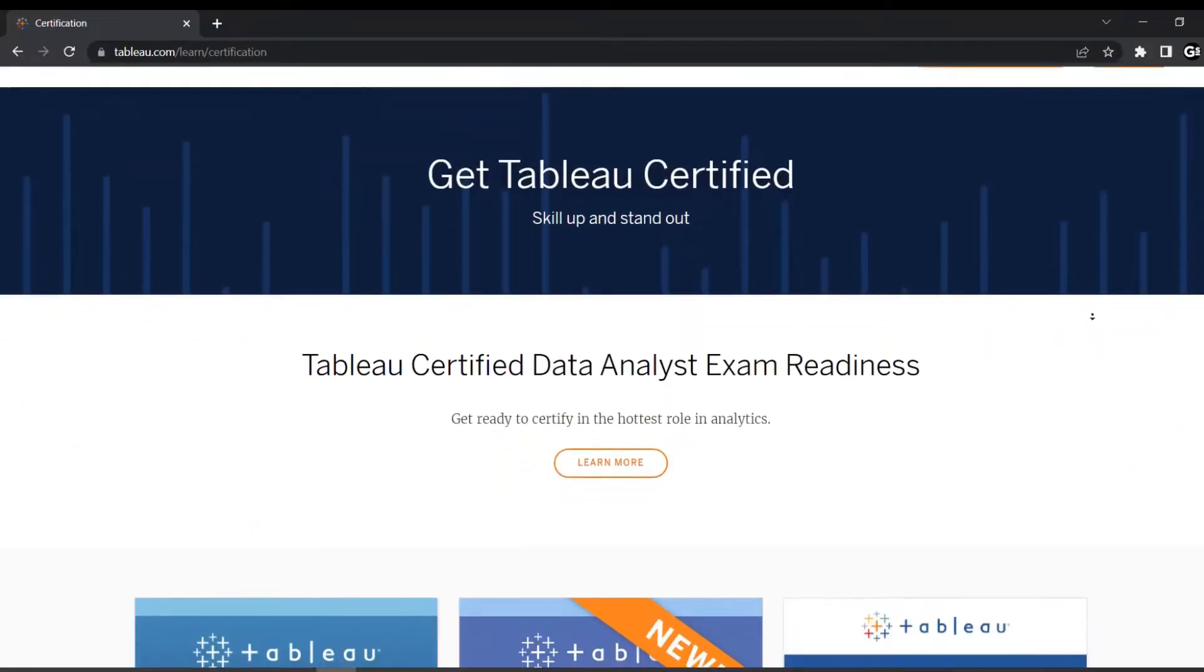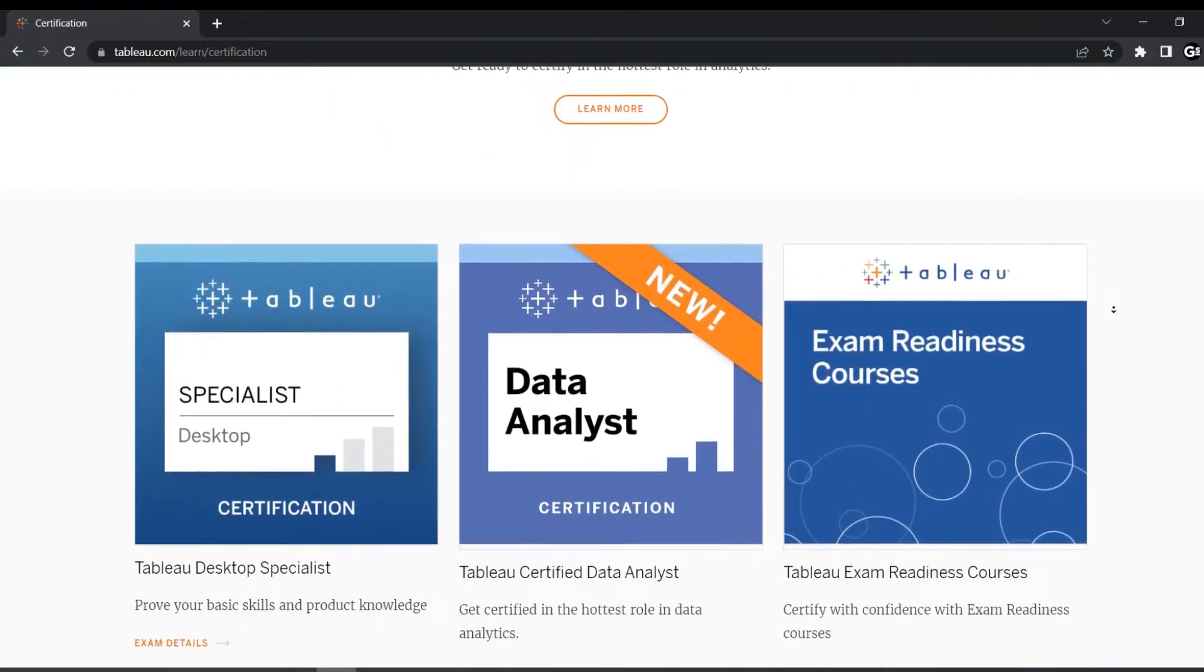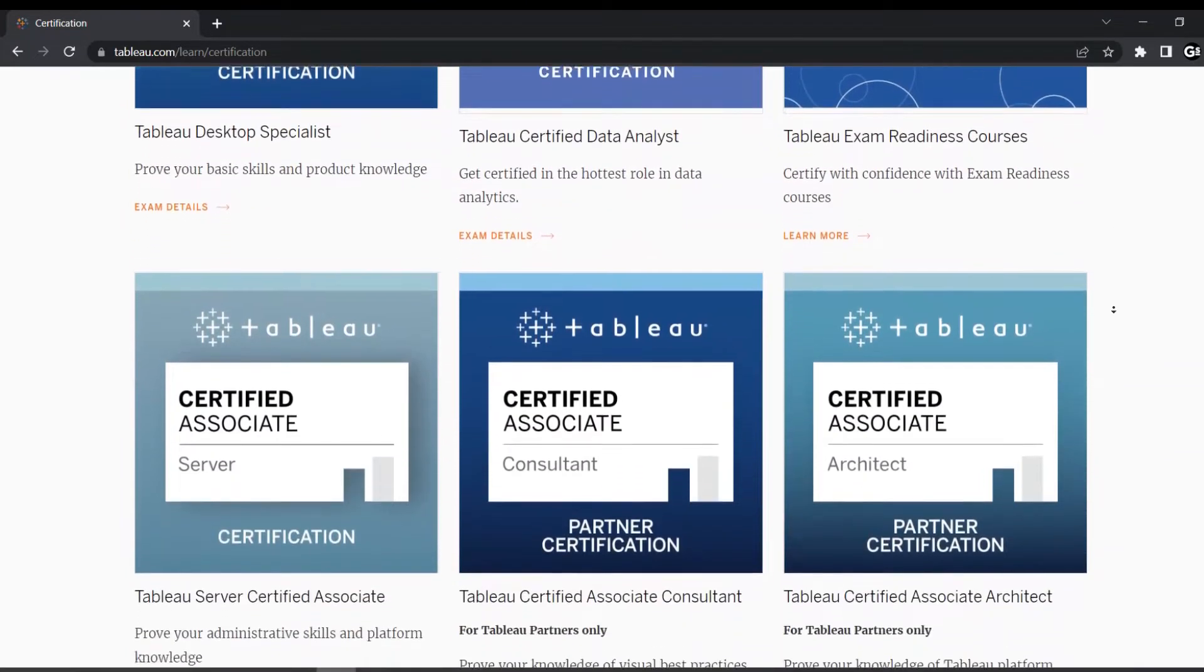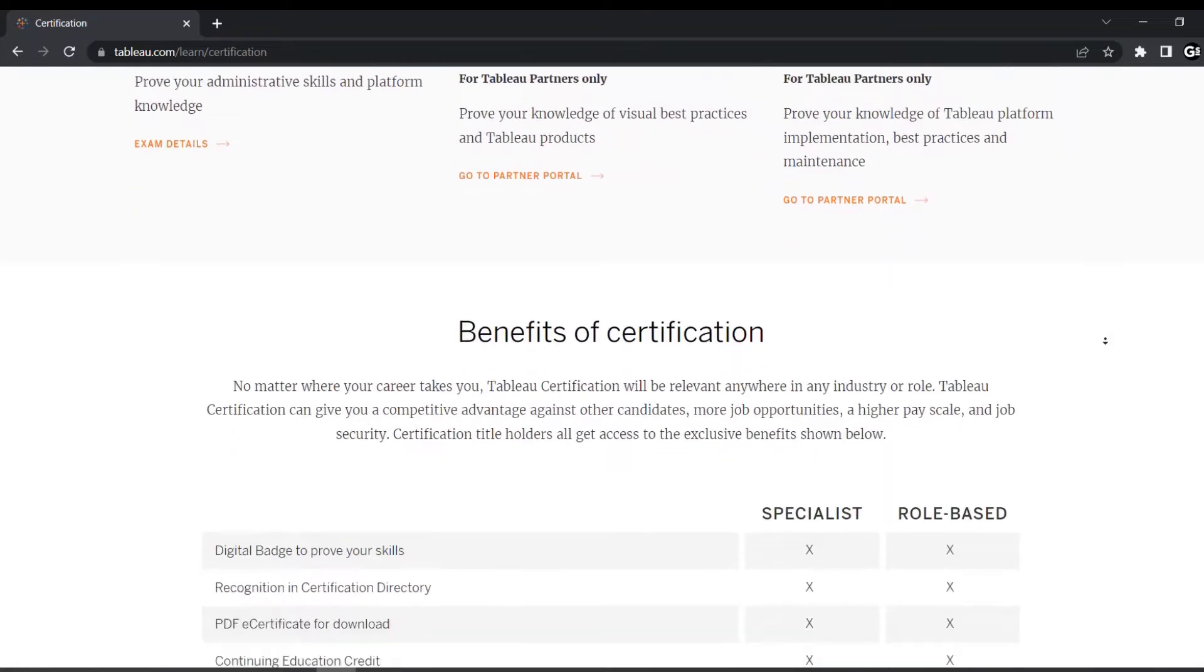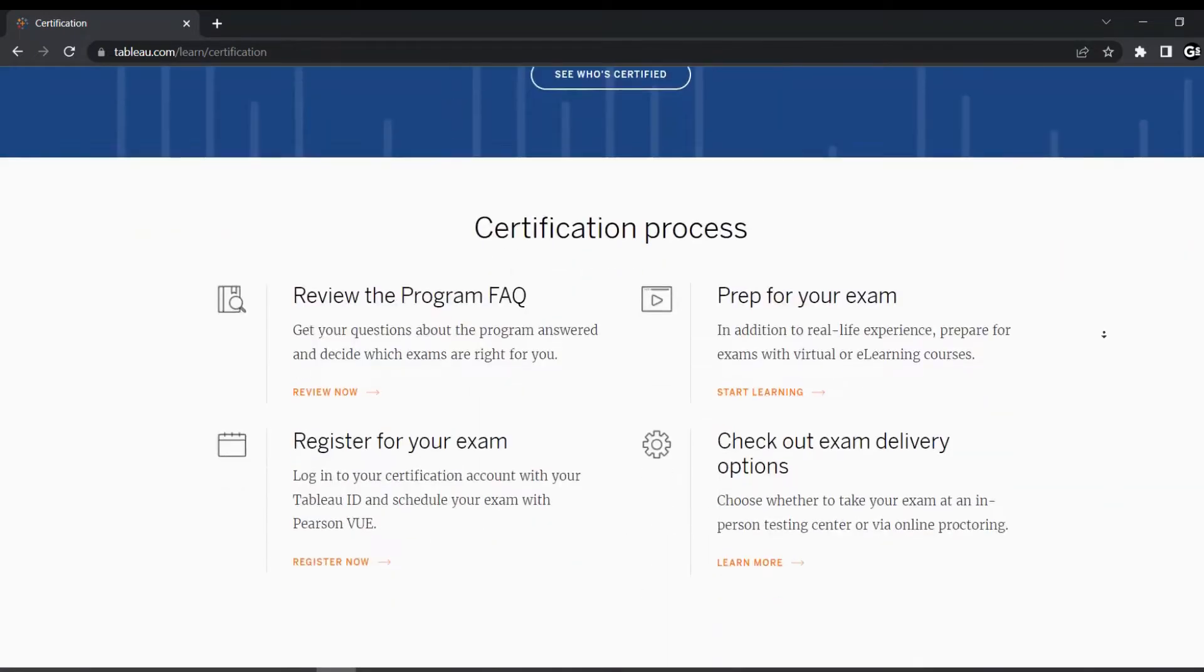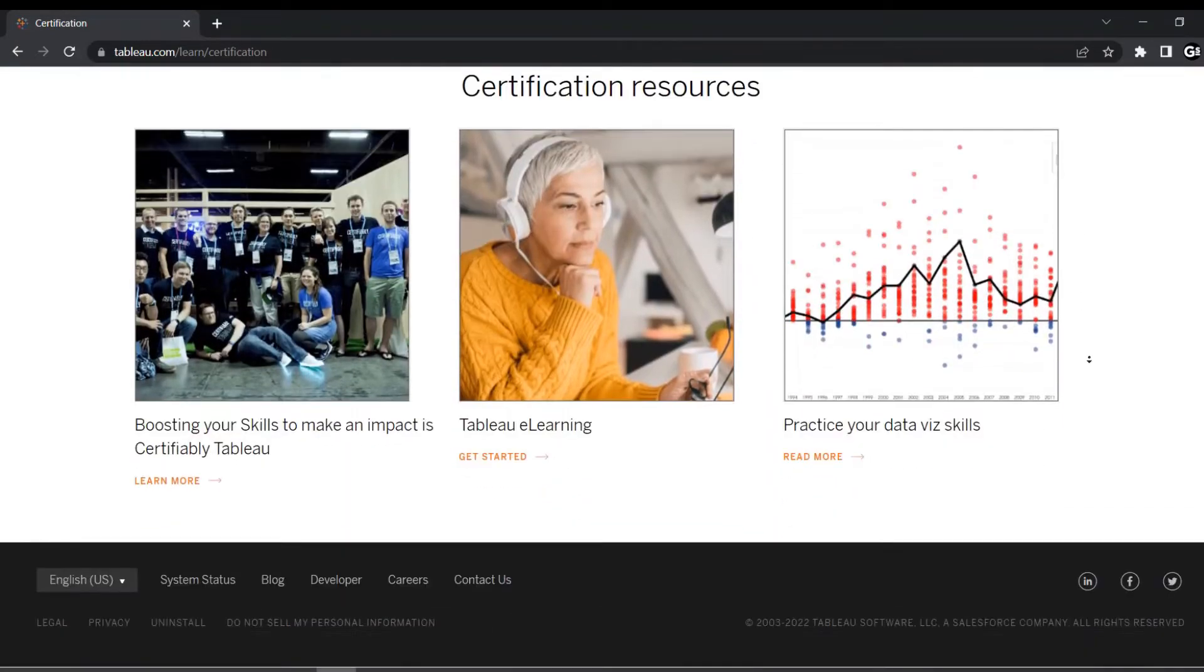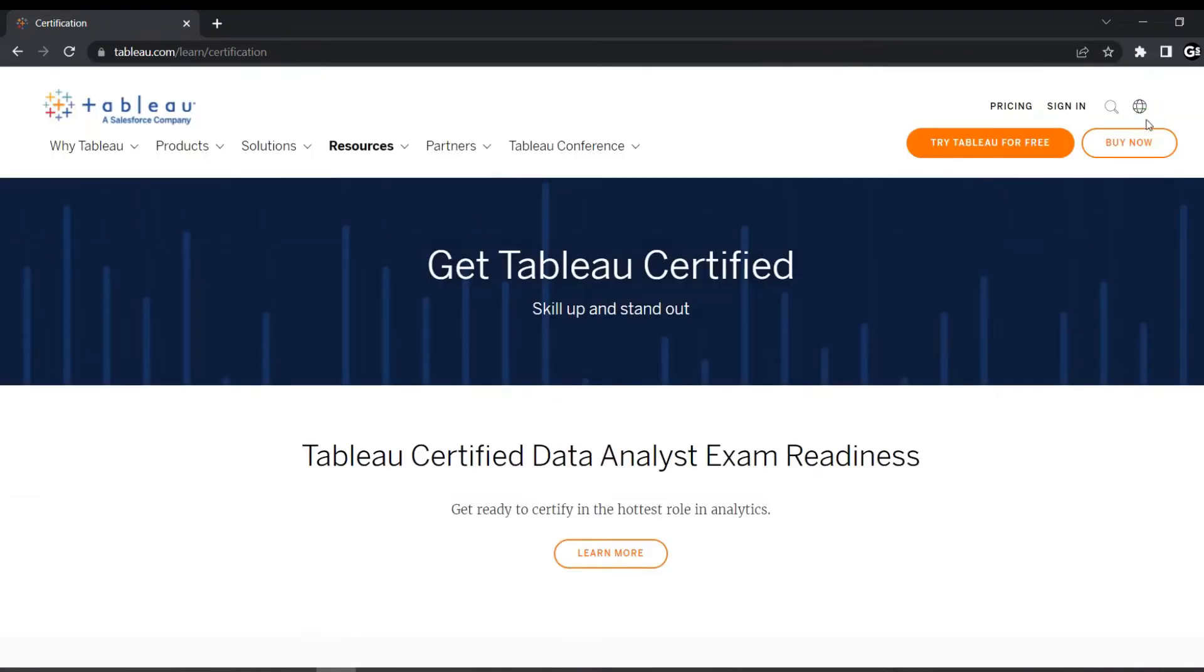So firstly, let's talk briefly about which certificates Tableau offers us and which will suit you best so that you can move forward to get officially certified. These are the six official certifications which Tableau provides, while Tableau certified data analyst certification is the newly introduced certification considering the trend of data science. Before moving towards which certification you should consider, let's discuss each certification quickly.